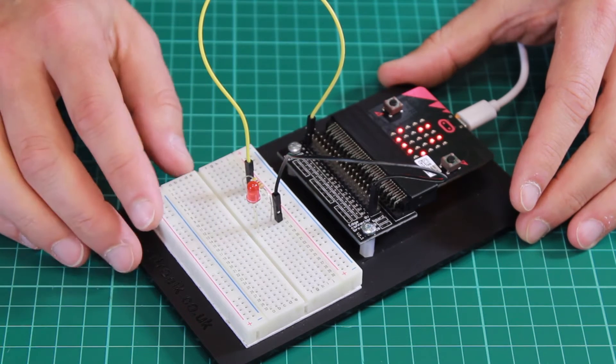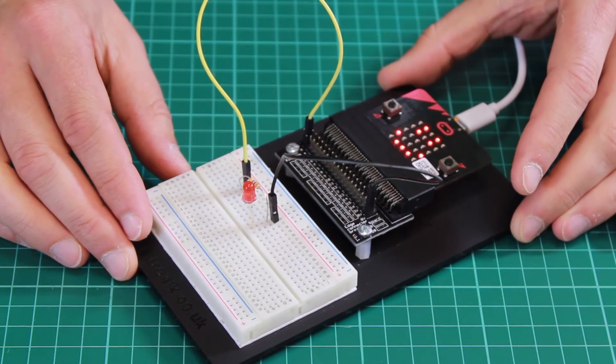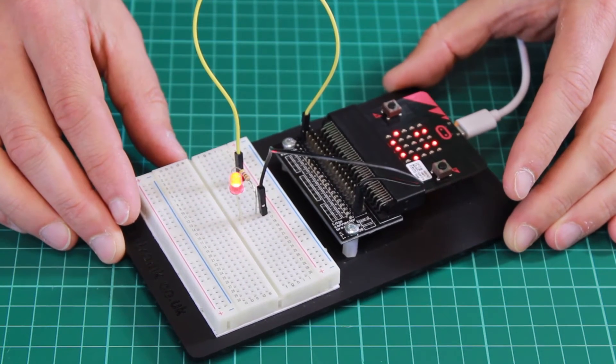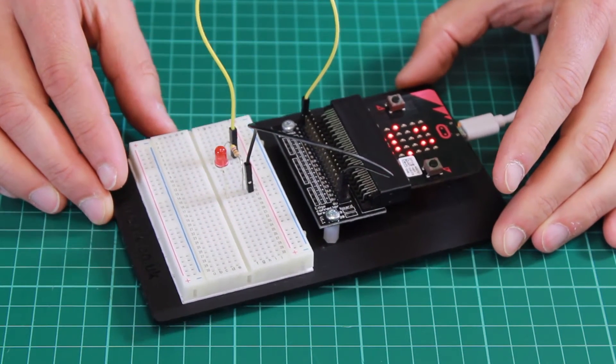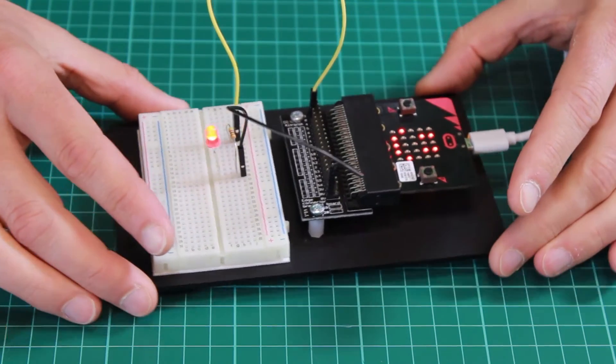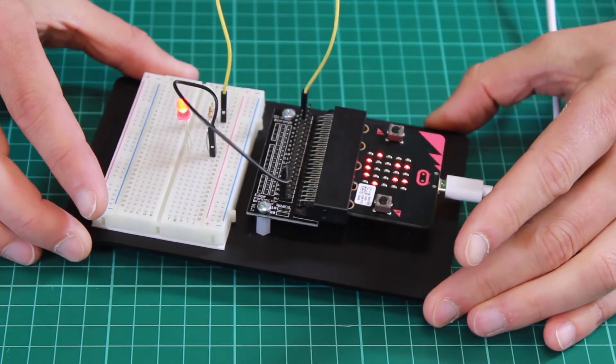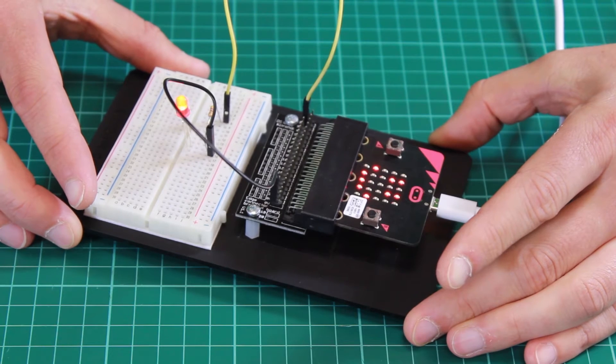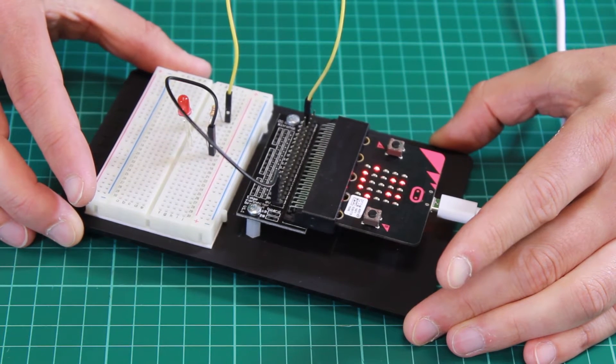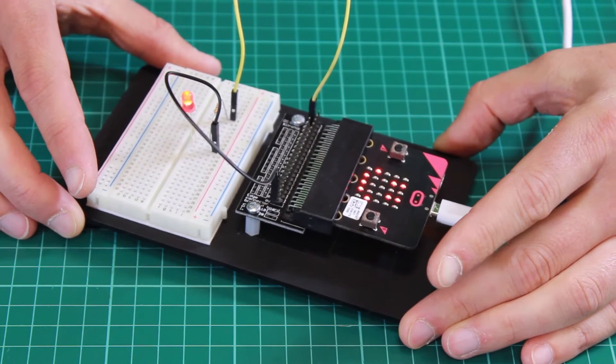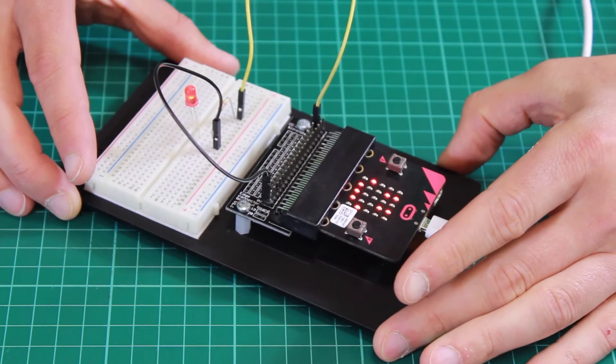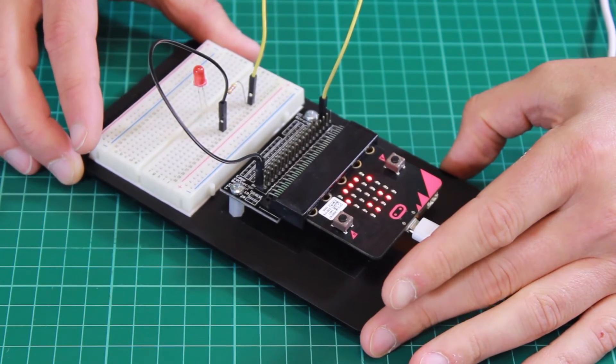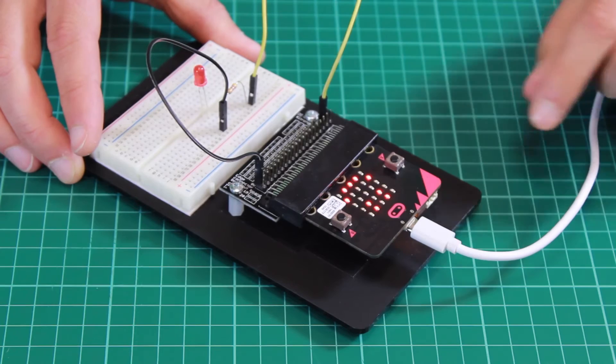The LED is flashing, and as we point the microbit closer to or further away from this angle, the rate of flash increases or decreases. When we get closer to the angle that we want, the flashing becomes very rapid.